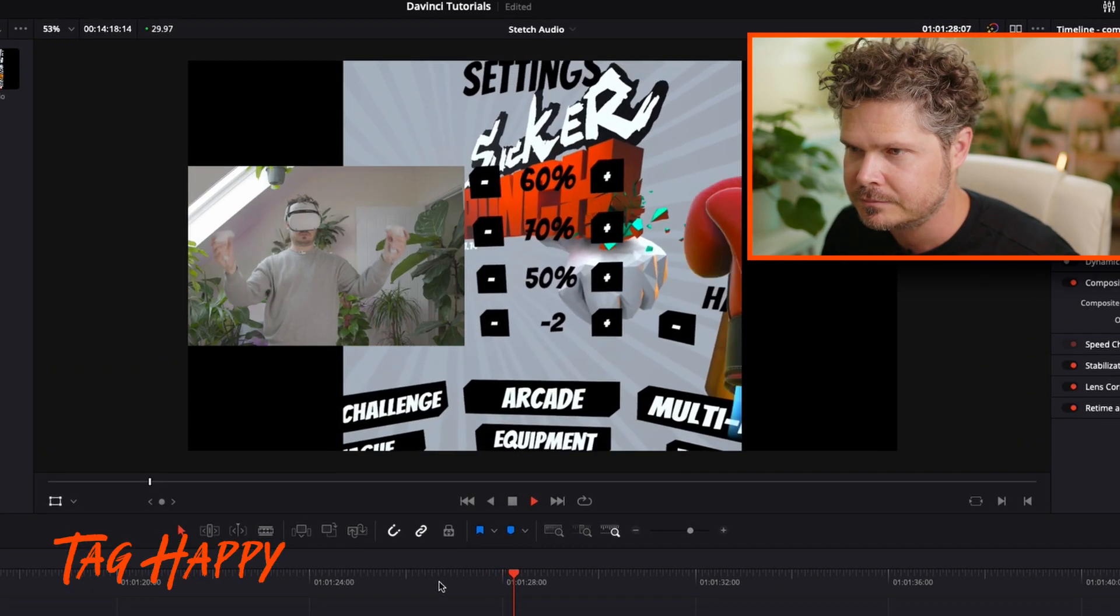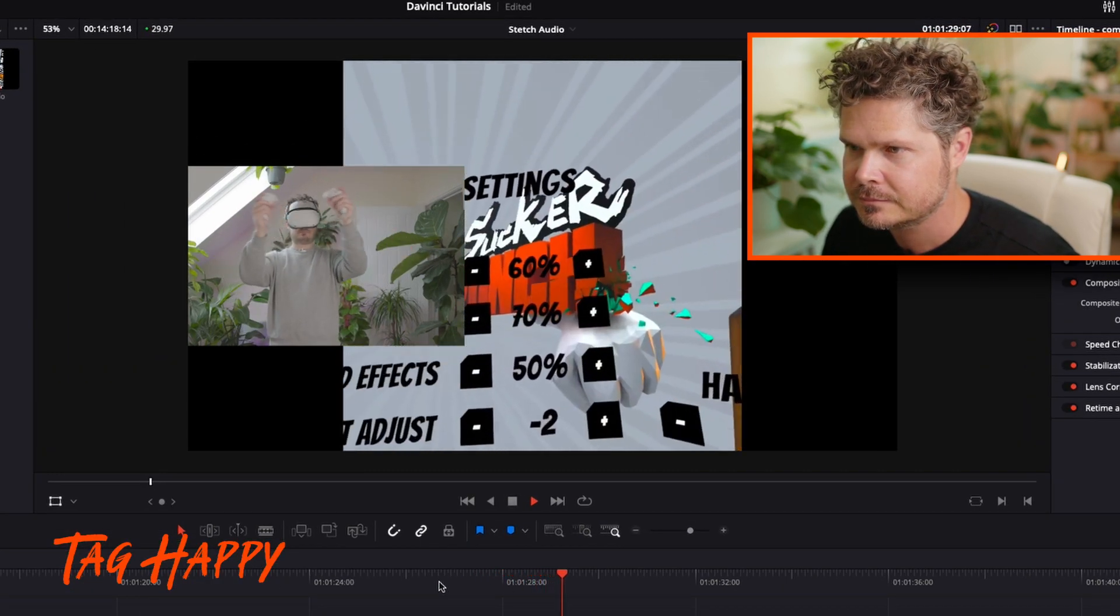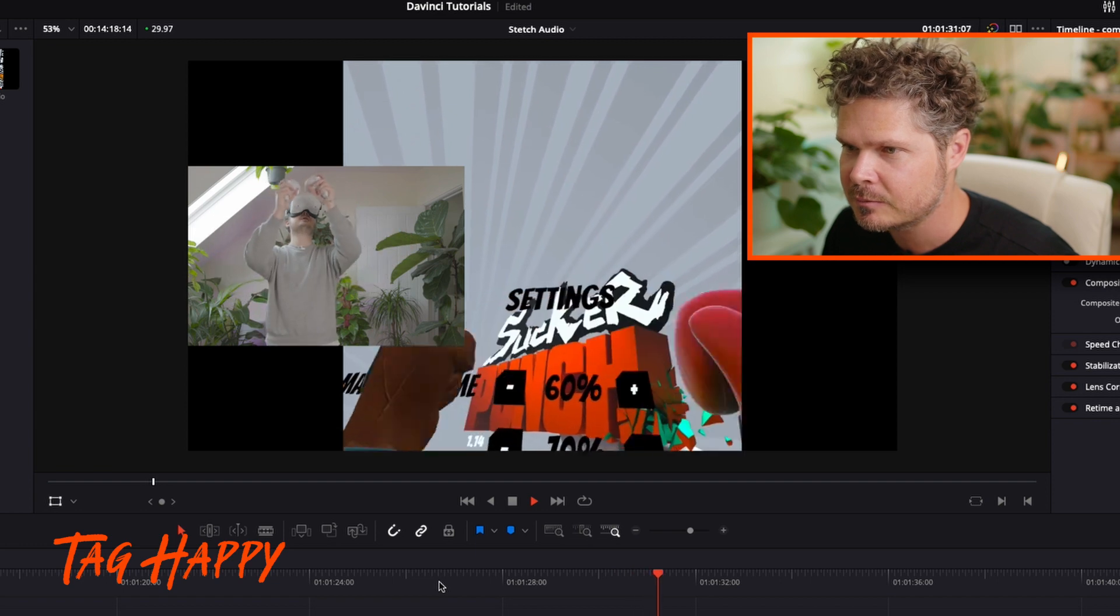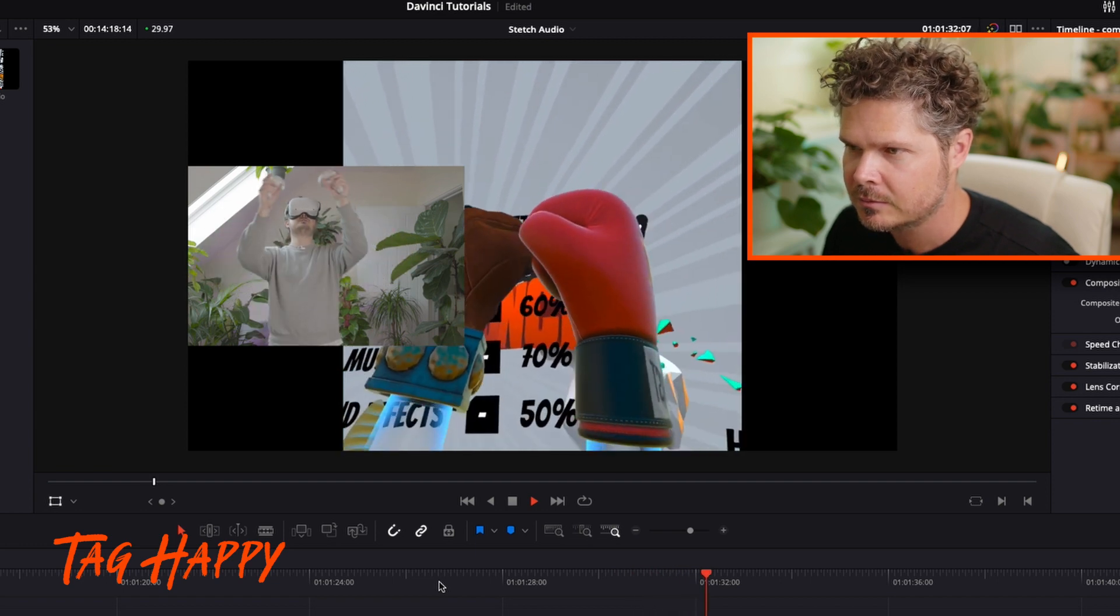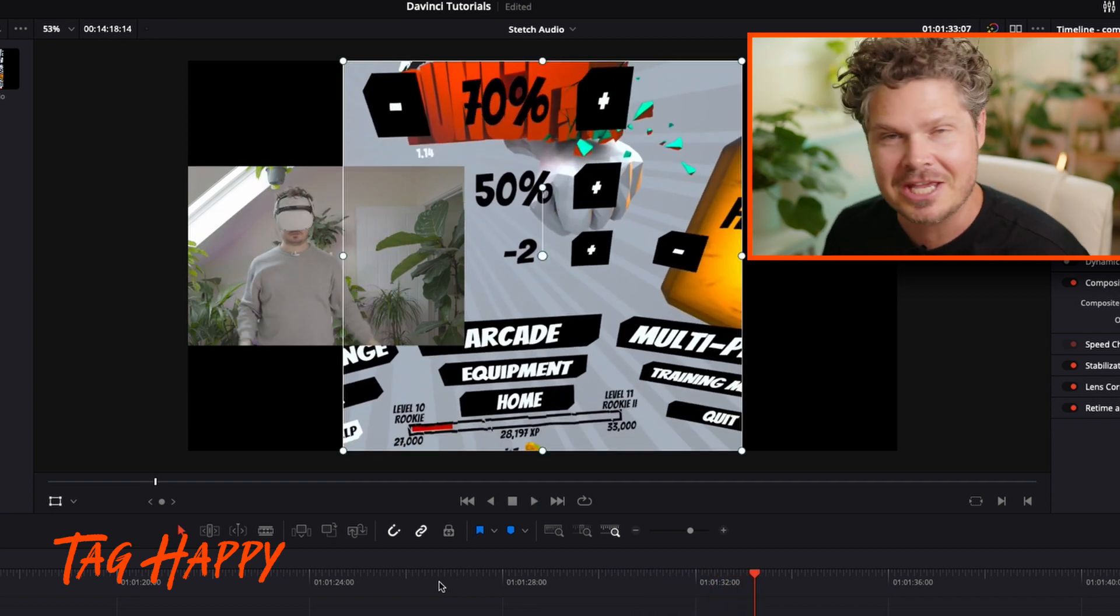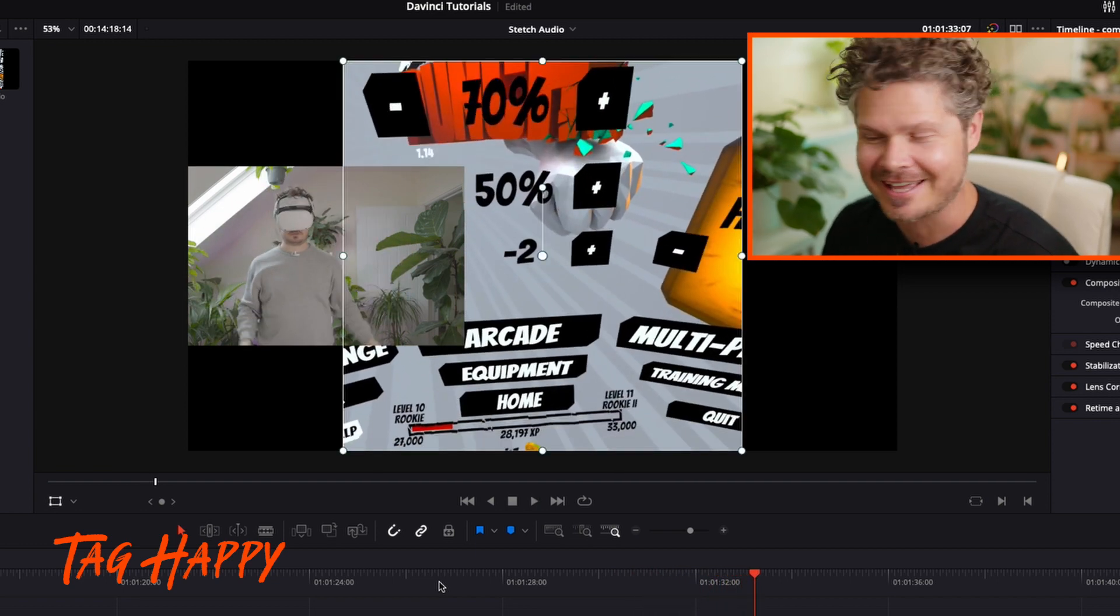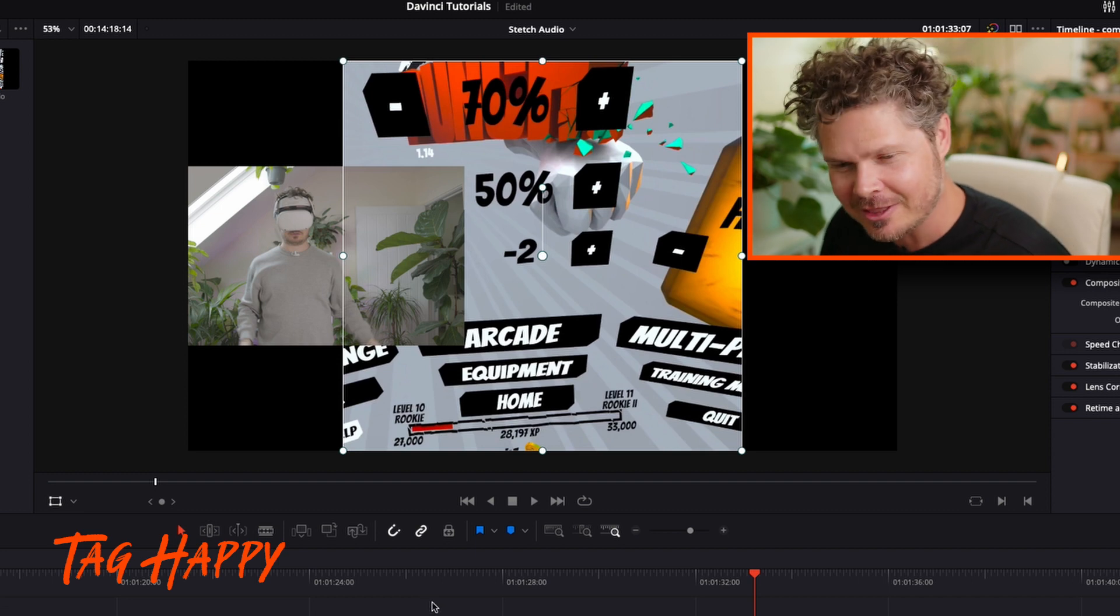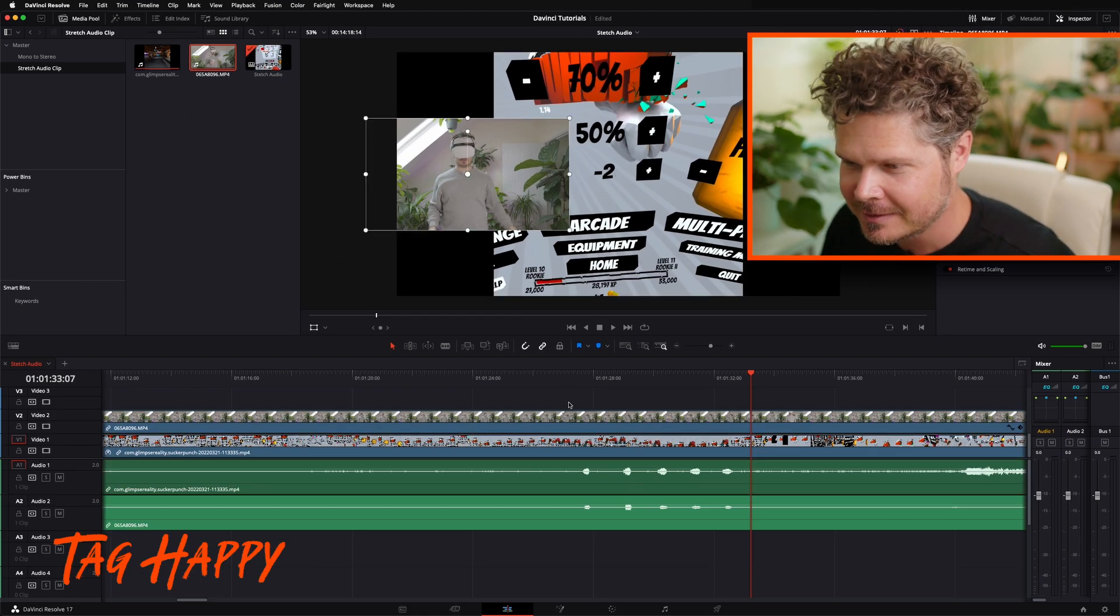Tap, tap, tap. We can definitely see that the video is out of sync. Like, how annoying, right? Thanks Quest 2.